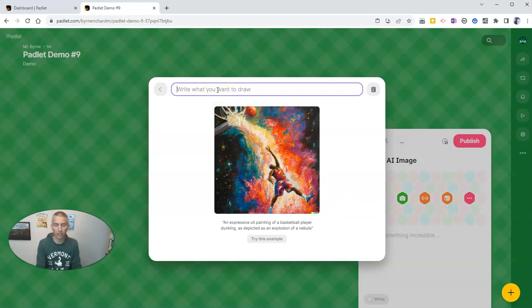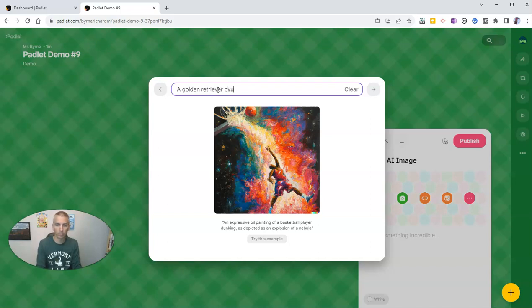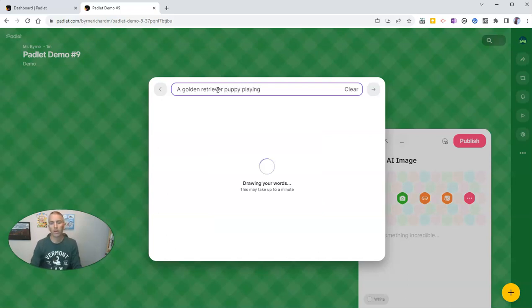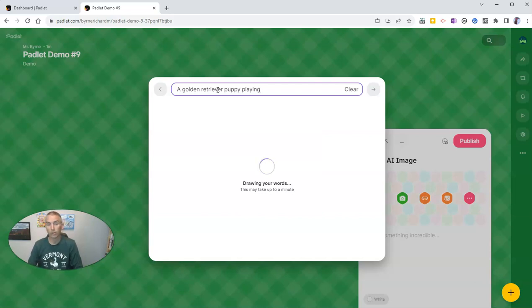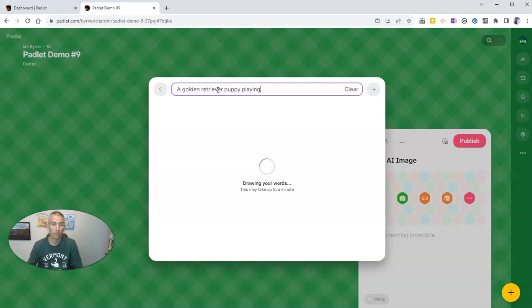And I would like to see a golden retriever puppy playing. And let's see what Padlet creates for me when I type in a golden retriever puppy playing.